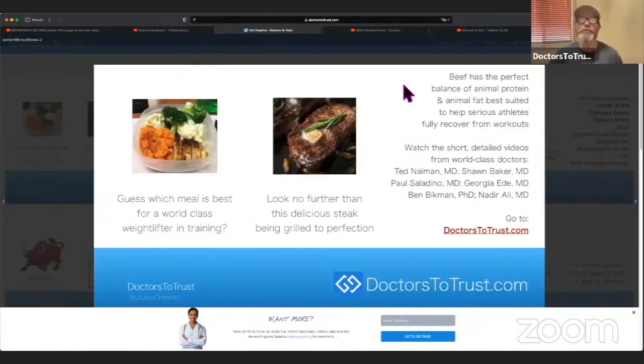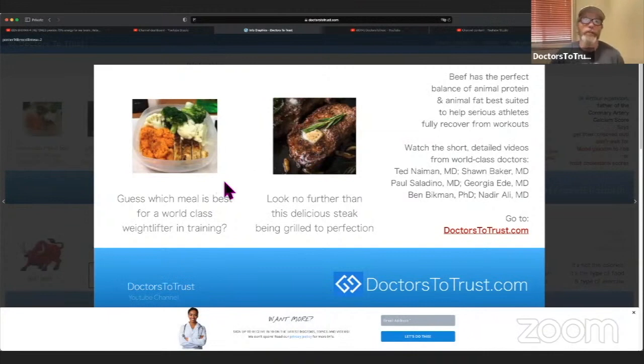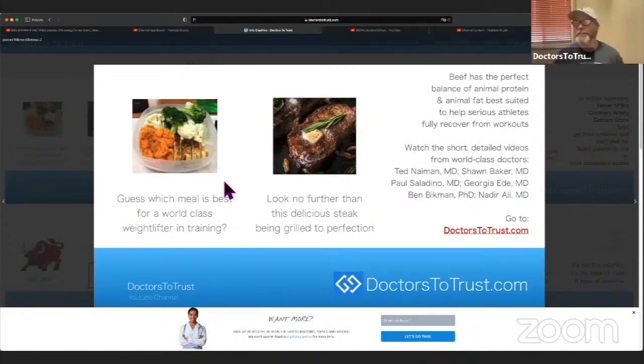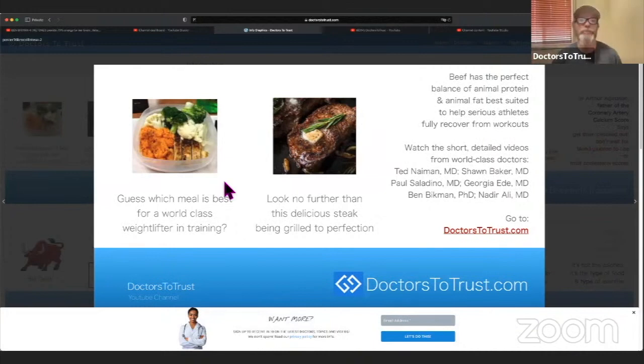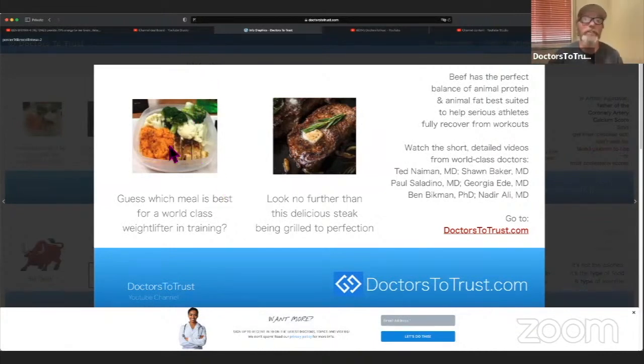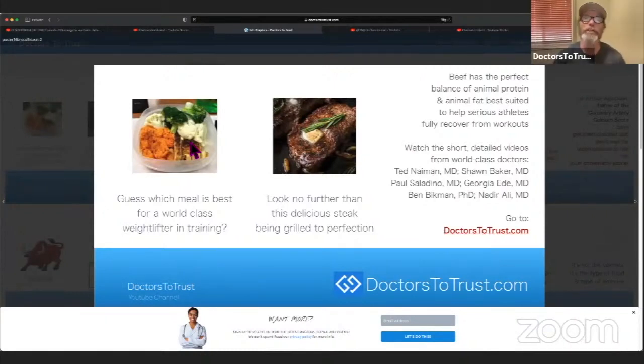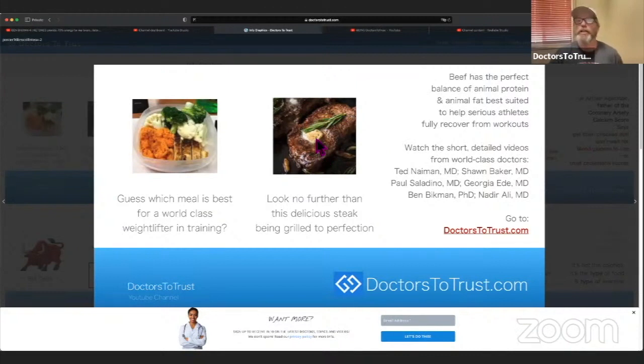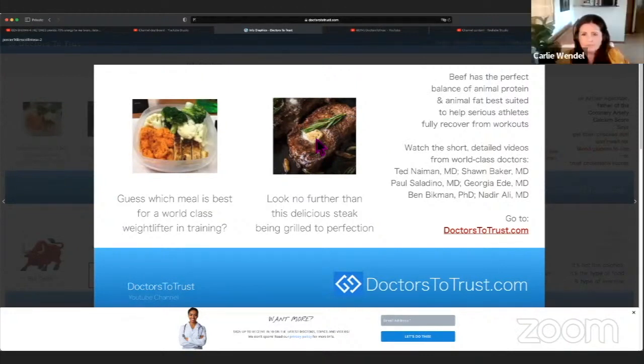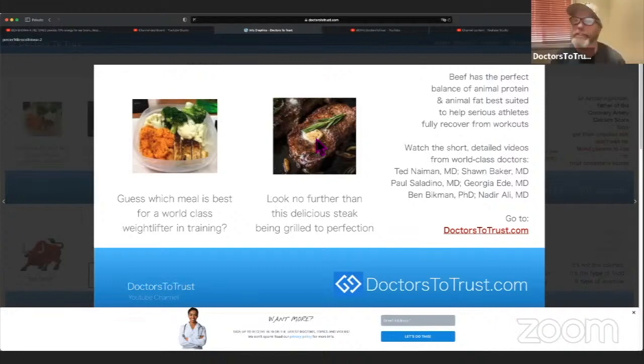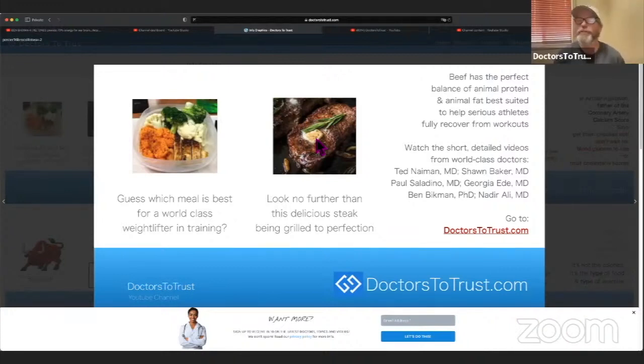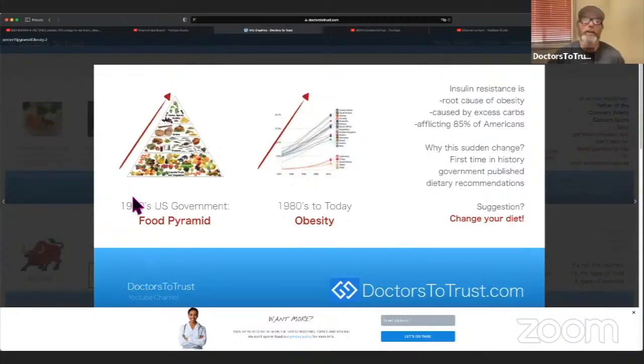For example, this one, guess which meal is best for a world-class weightlifter in training? Well, what do you think your trainer would tell you, your personal trainer? They'd probably say broccoli, cauliflower, chicken looks great, right? High protein, low fat, good plant protein. But really what our doctors would say is no, get a steak, put some butter on it. That's your best recovery meal. It's your best nutrition for athletes, for weightlifters, for even for bodybuilders.